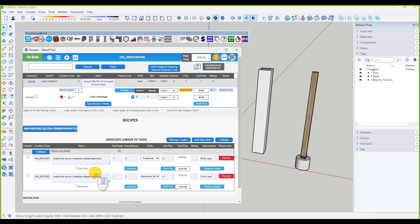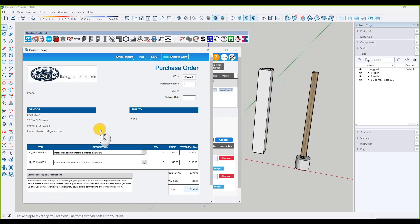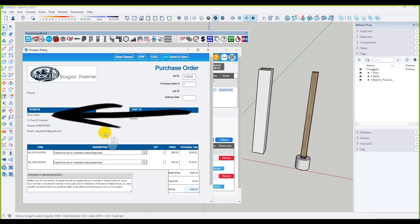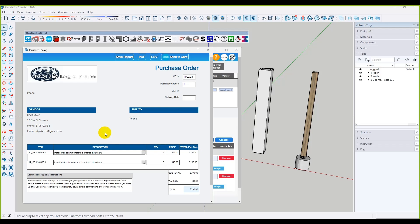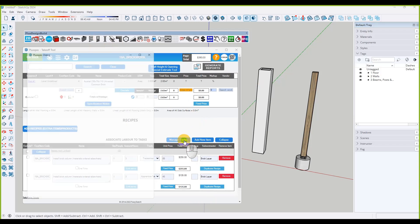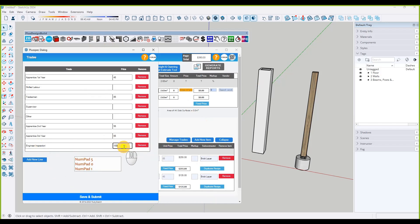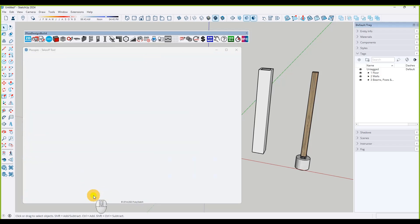When we go to generate reports, this could also be a one-time value — and I'd suggest it would be. If you only do this small type of job once it wouldn't be a one-time value, but we haven't linked it to anything so it'll always show up. Now we have a purchase order for the bricklayer. We can also add an engineer inspection — close that down and go into 'Manage Trades'. Add a new line: 'engineer inspection' at $150, so he can certify something. Save and submit.